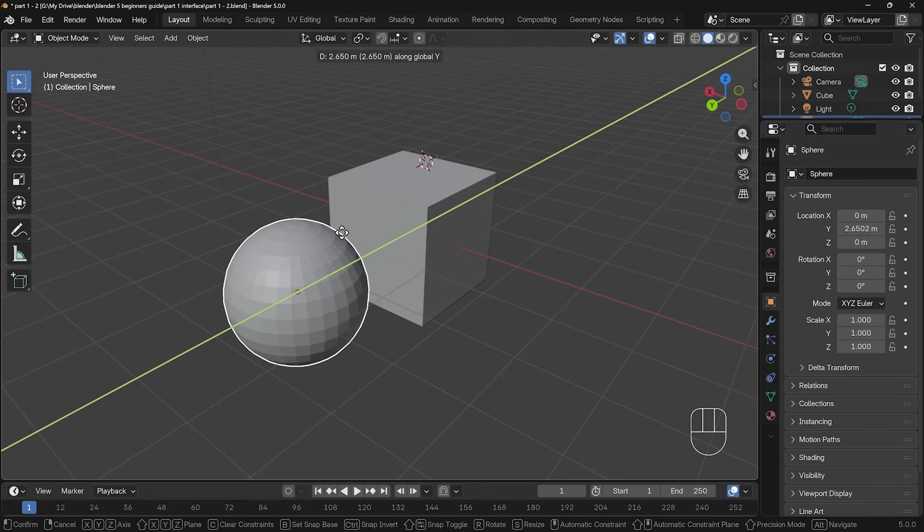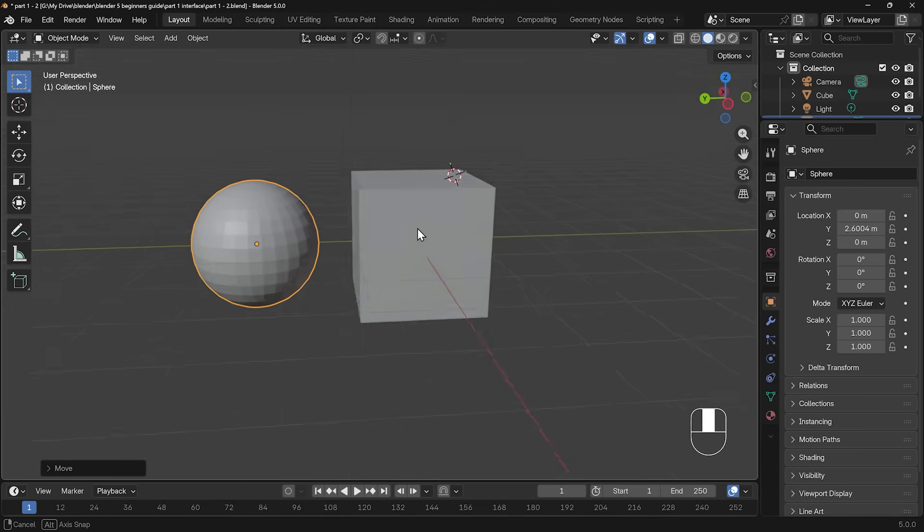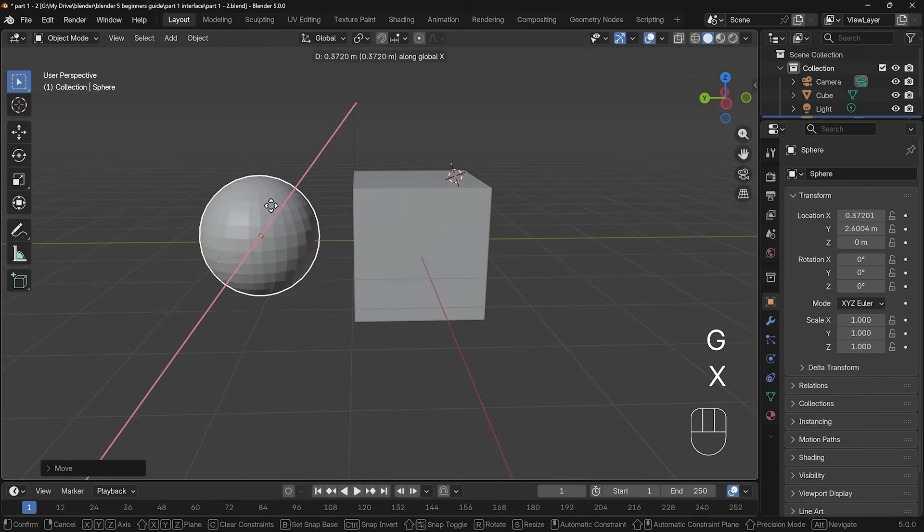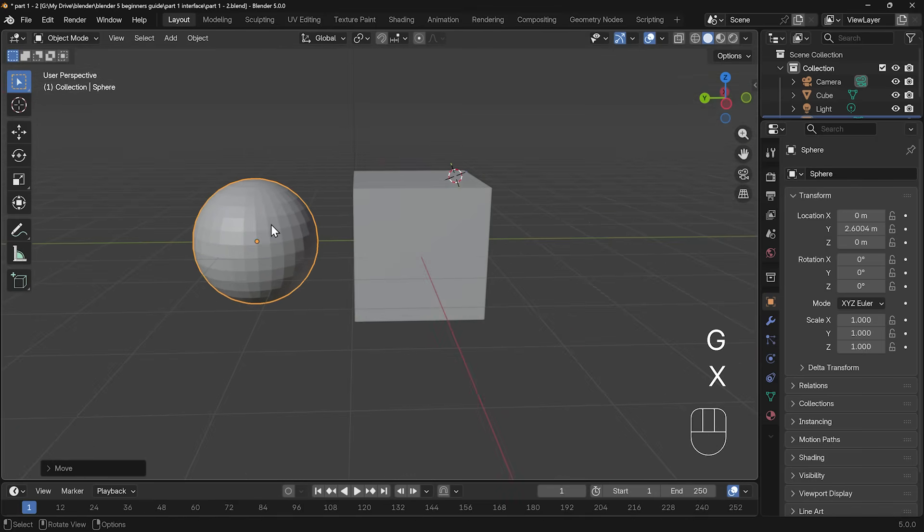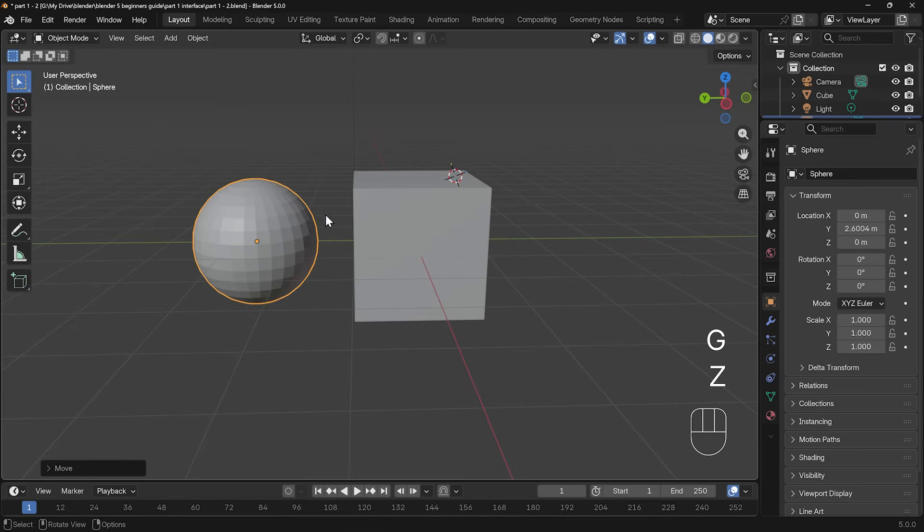I'll undo that movement though with control Z, and I'll press G to grab, but this time I'll press the Y axis straight afterwards, move it across and see it constrains to the Y. If I press the Y key, then I can left click to put that into position there. The same is true for G then X, that will move it in the X axis, and G then Z in the Z axis.